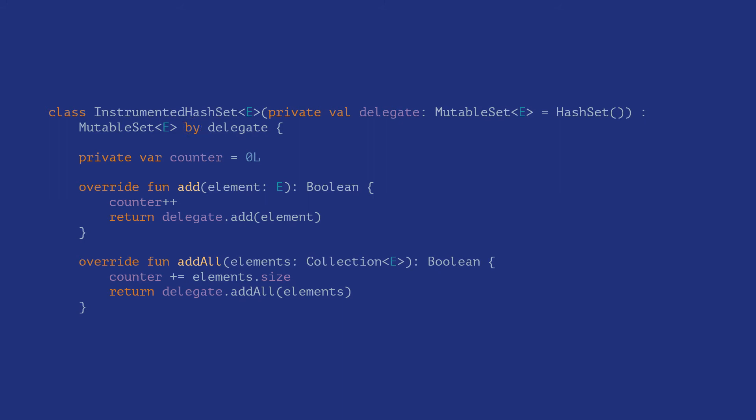The By clause delegates the implementation of the interface to the delegate object. The compiler under the hood would generate all the methods required and the code for forwarding them to the delegate object. We now need to only override the methods that we are really interested in, removing all the boilerplate code resulting in a concise and readable implementation. This makes composition a breeze to use in Kotlin compared to many other languages.